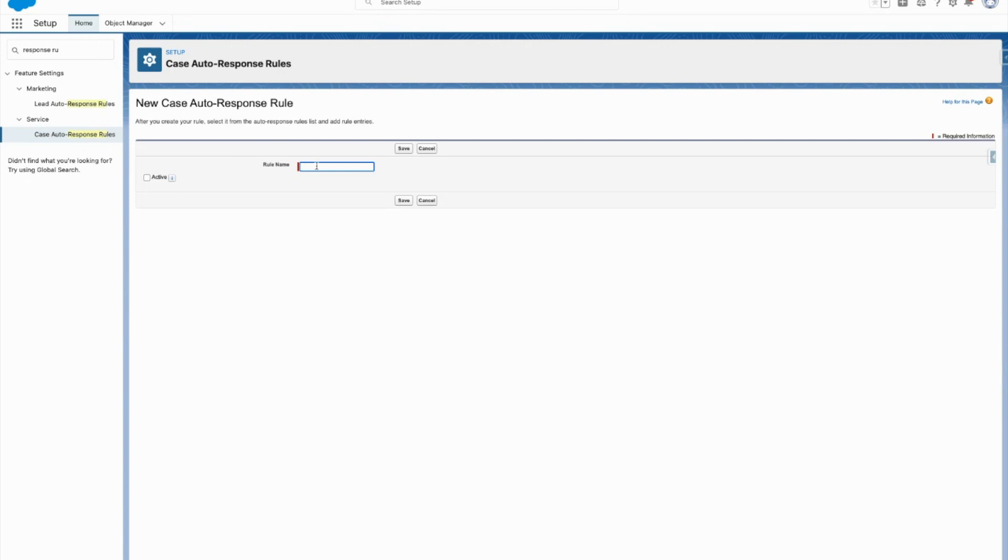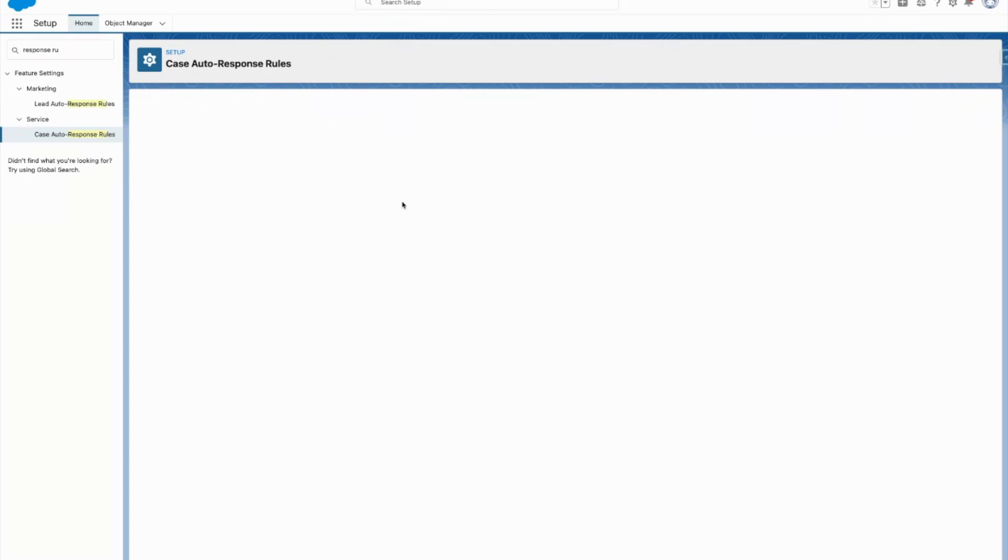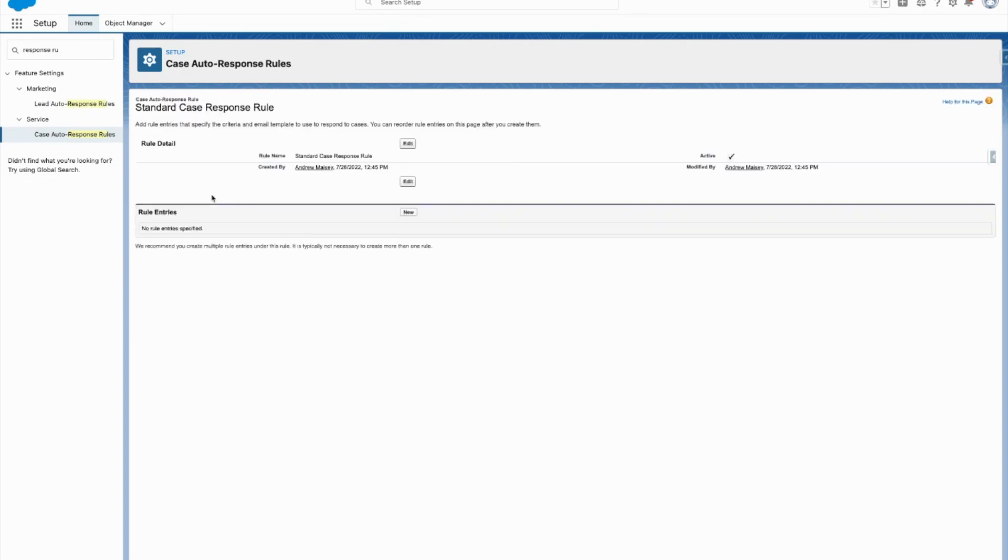So I'm going to go ahead and create a new one - Standard case response rule. There I go. I activated it as I created it, so now this is the only one that will run at a time.